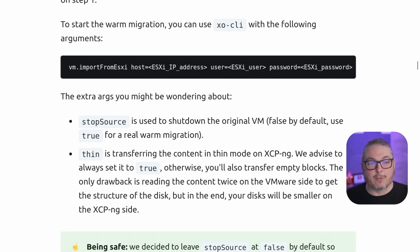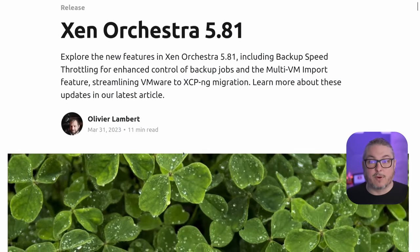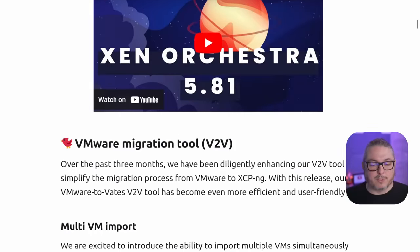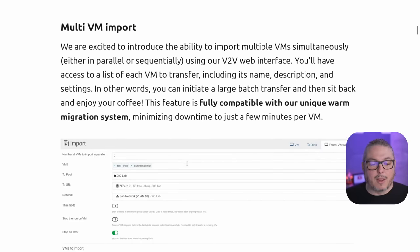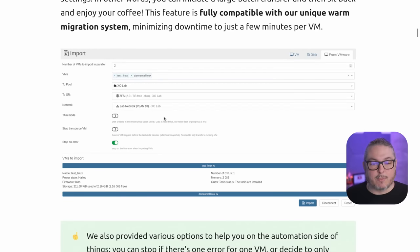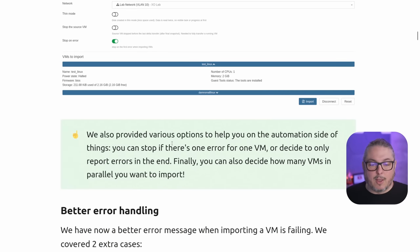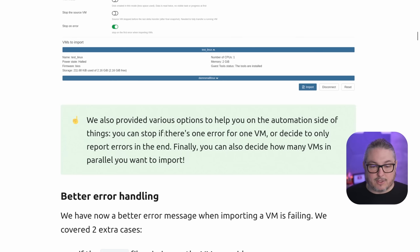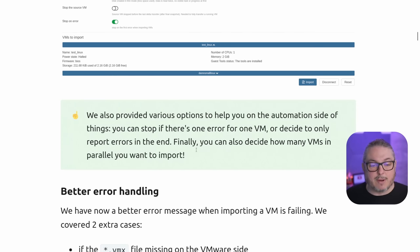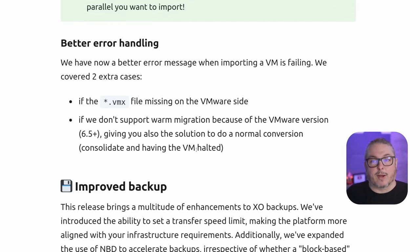Now let's move forward to the latest release: version 5.81, released March 31st, 2023. More work has been done — multi-VM import is now available, and there's a full menu system. It's no longer command-line driven. You can walk through a UI, pick the different VMs, have it connect directly to your VMware machine, and do the import without touching the command line. They also provide automation options: you can stop on a single VM error, or only flag errors at the end. You can also set how many VMs to import in parallel, and they've improved error handling throughout.